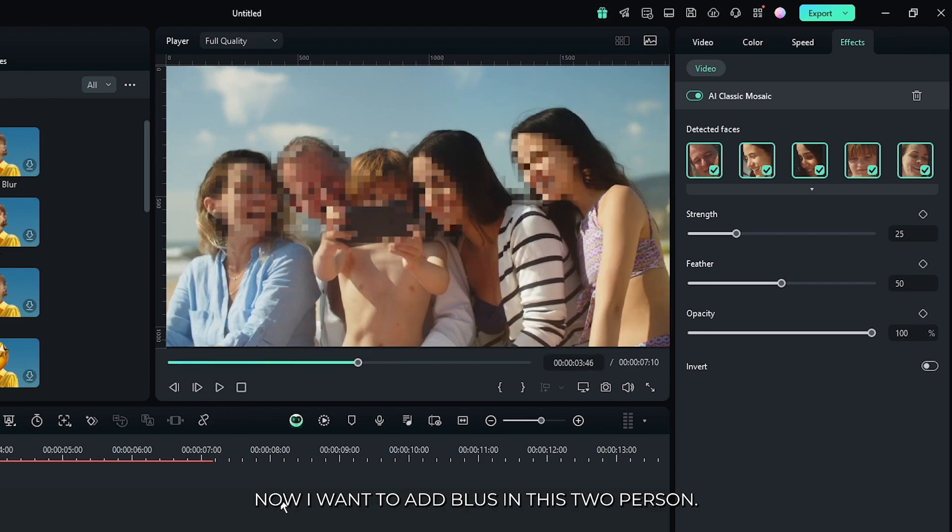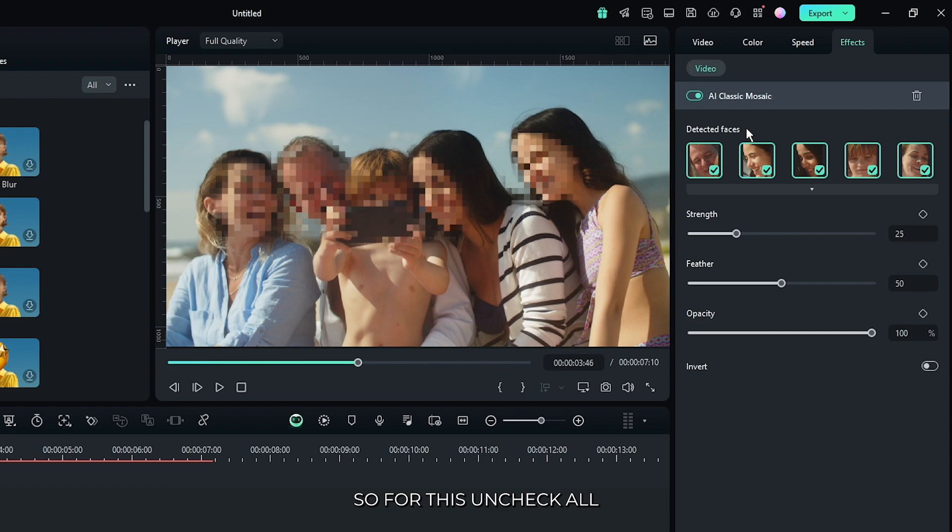Now I want to add blur in this two person. So for this uncheck all face without this two face.